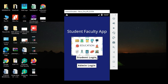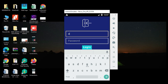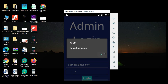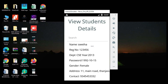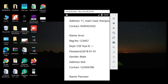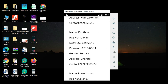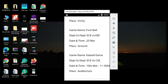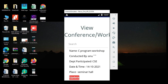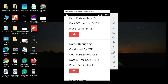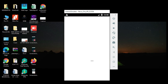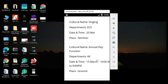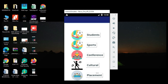Now log out of the student module. Come back to the admin login, enter admin email ID and password, and click Login. Click Student and view the student details — search by name or register number, easily find the details. Click Sports and view the sports details. Click Conference and view the conference details — update options are there. Click Cultural and view the cultural details. Click Placement and view the placement details — what companies are there, view all the details.